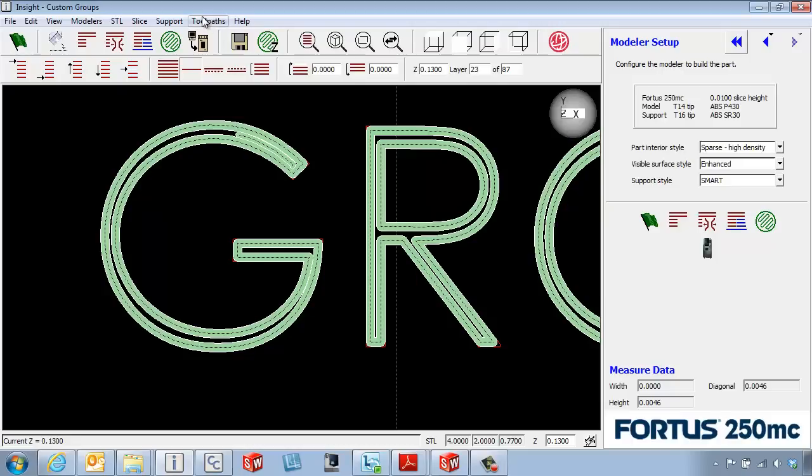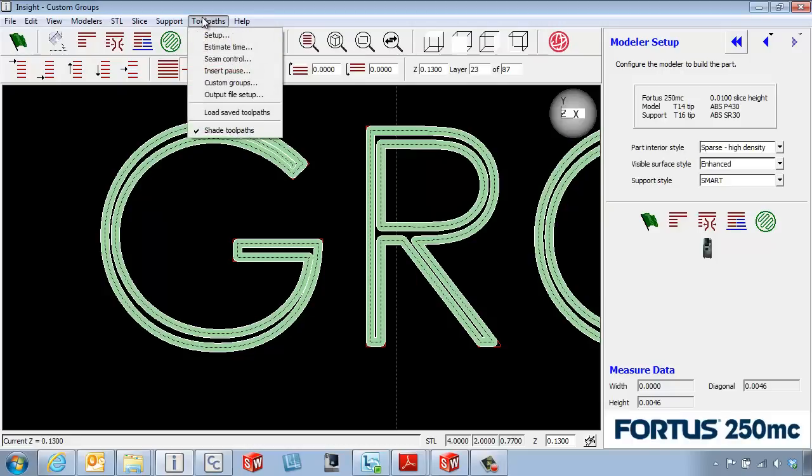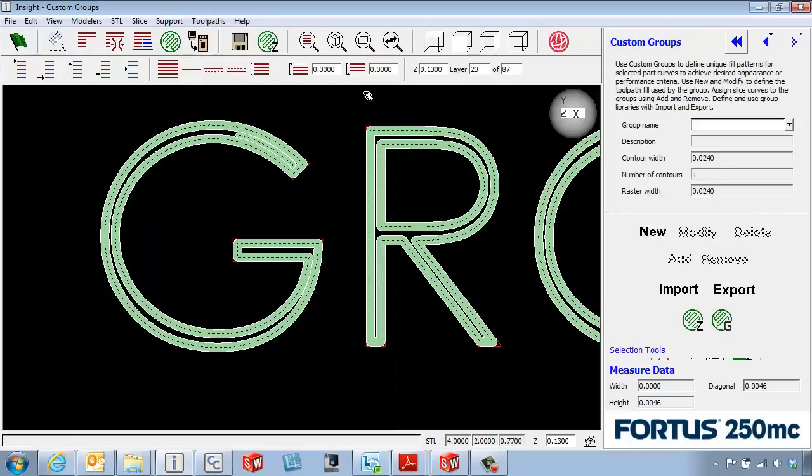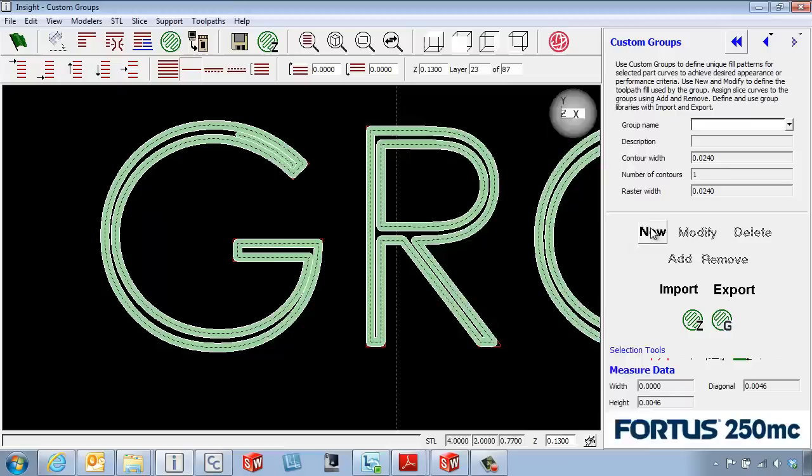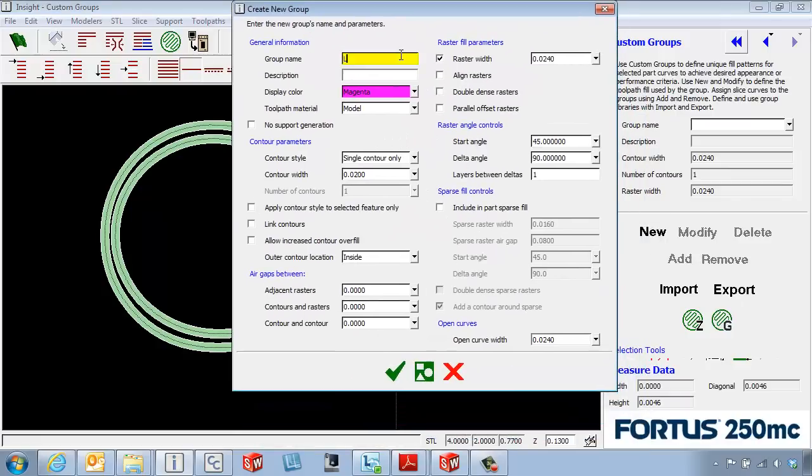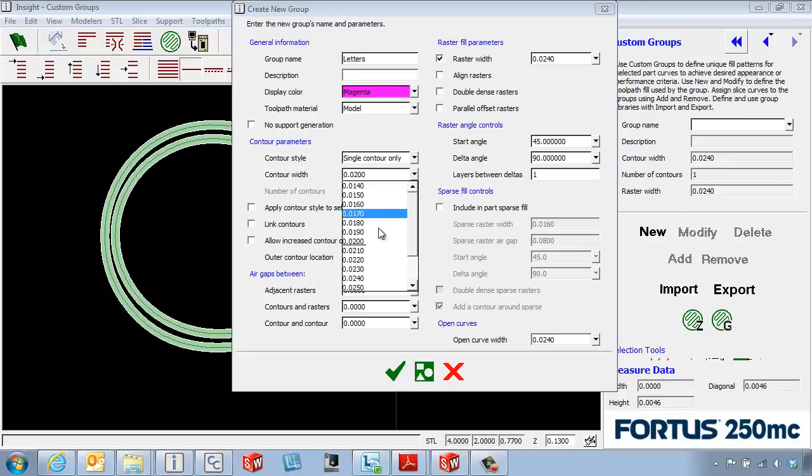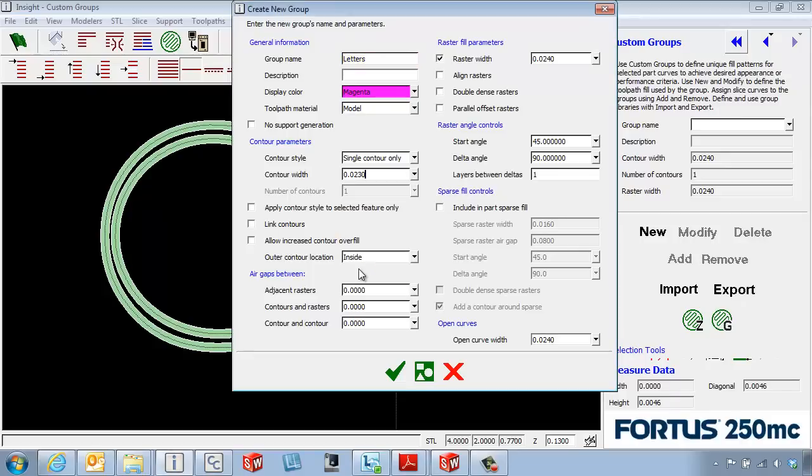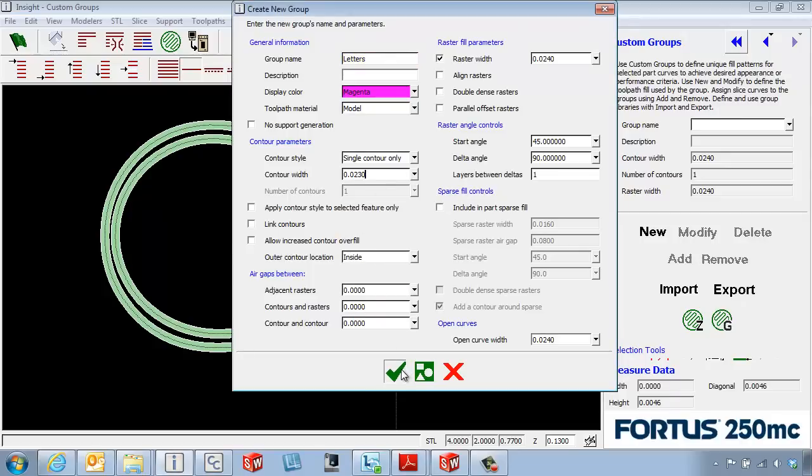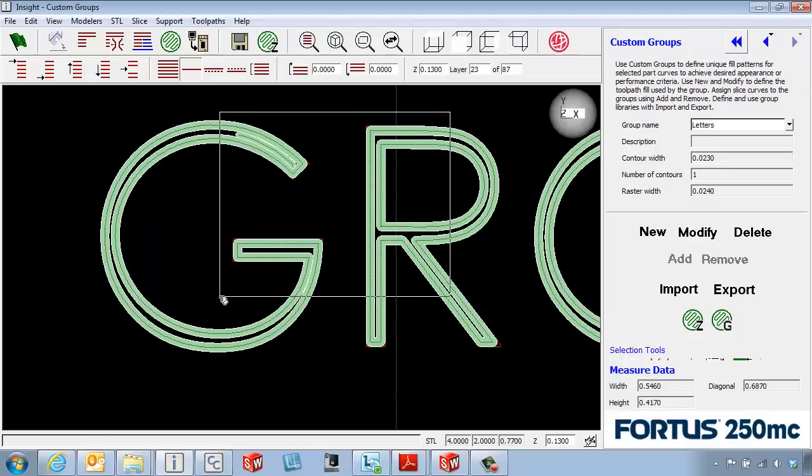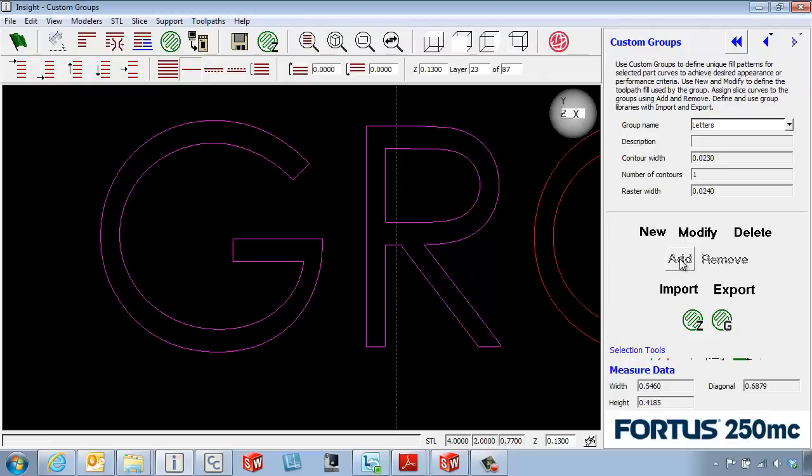If we come over to the tool paths pull down, custom groups, and we're going to create a new custom group. This first custom group might be called letters. Maybe we bump up the contour width just a little bit. We've created the group, but we still need to select some geometry and actually add it to that group.